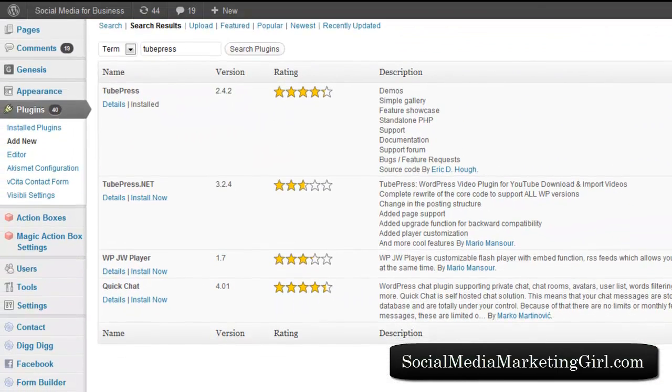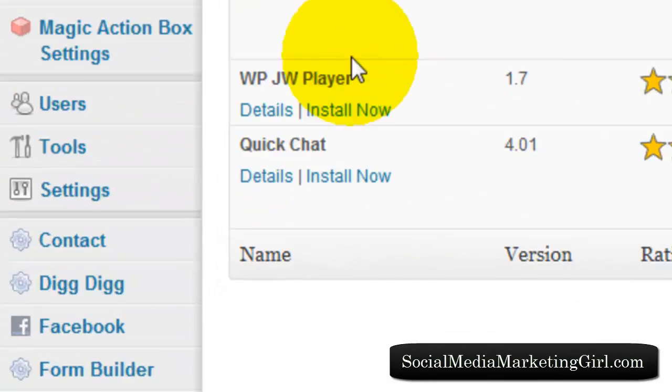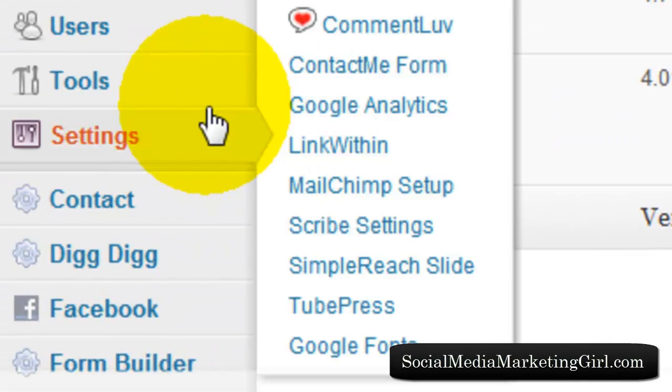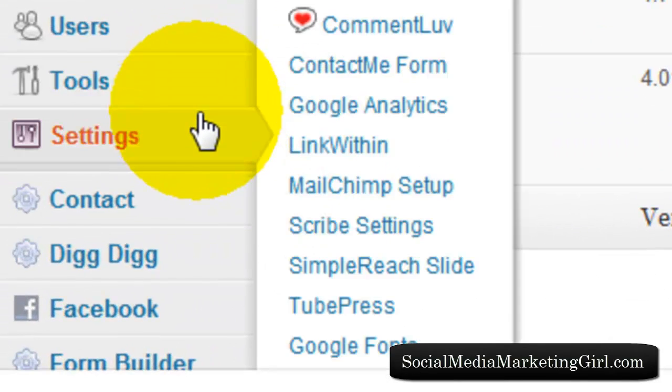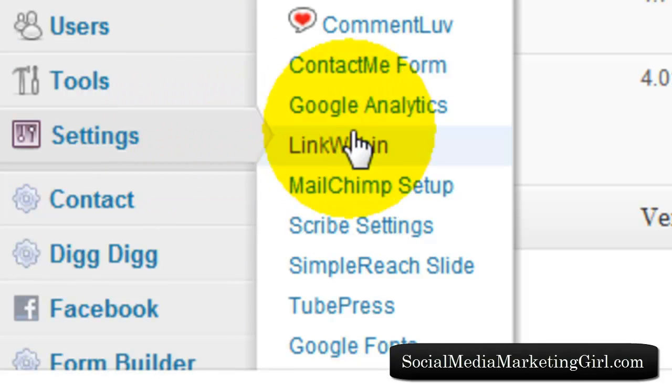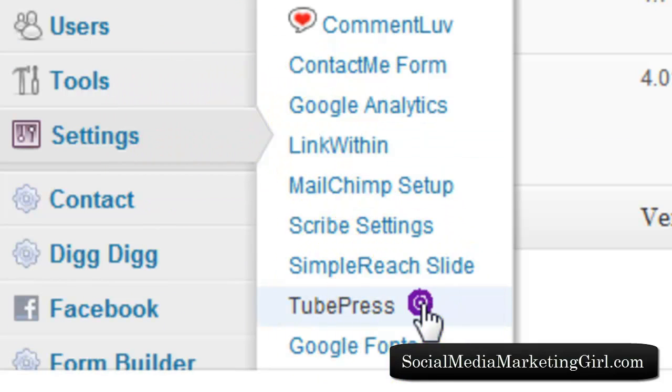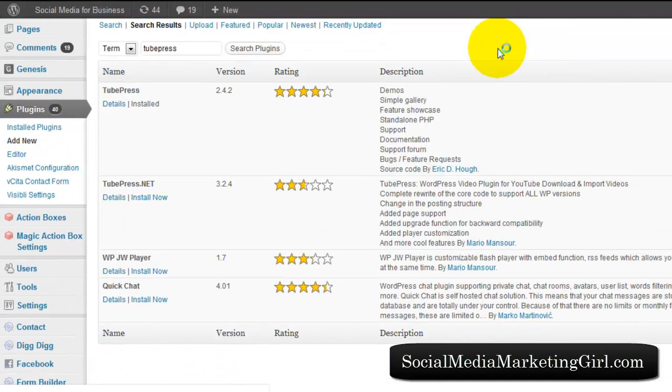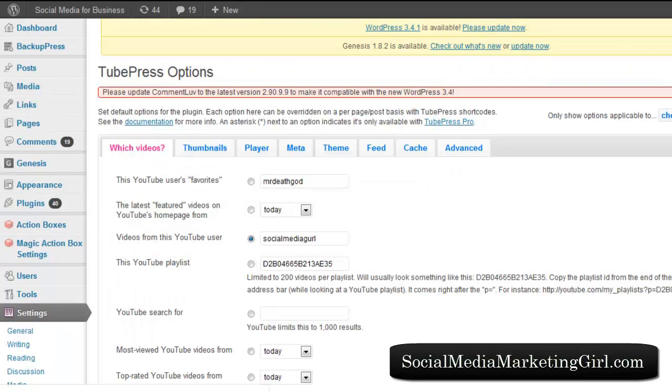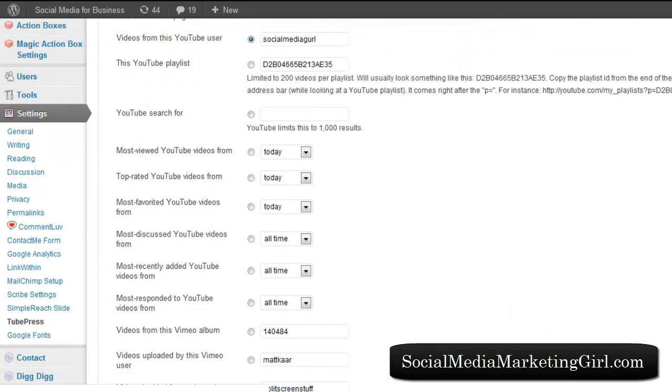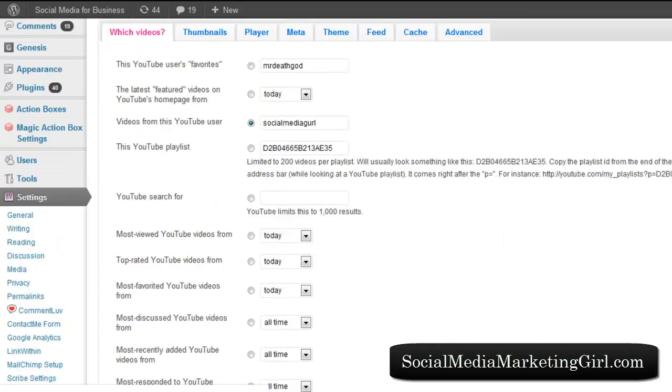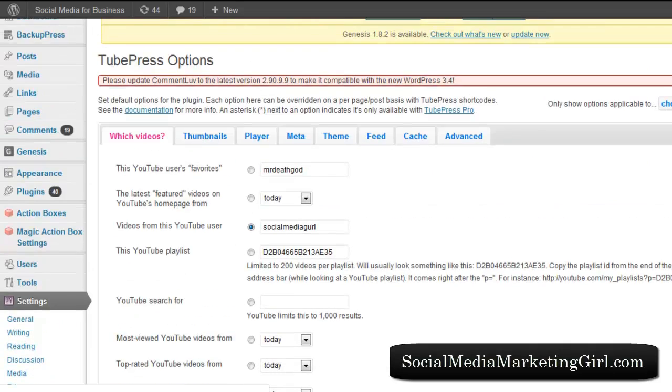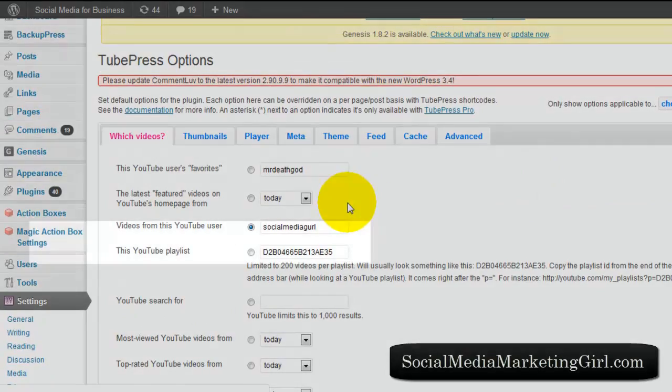You need to configure some settings. Click on Settings on the left-hand side and look for TubePress. There is a couple of things that you need to change here, but this is the most important thing.